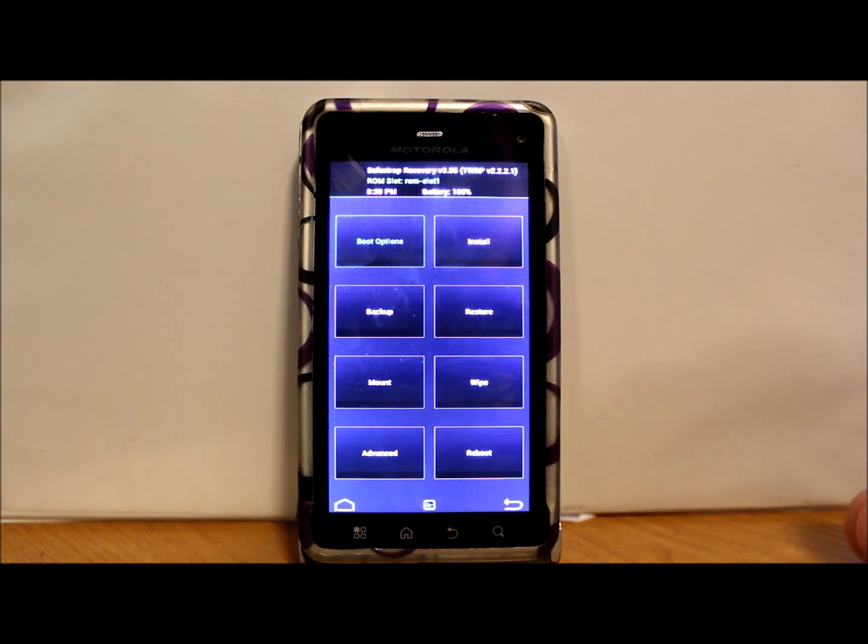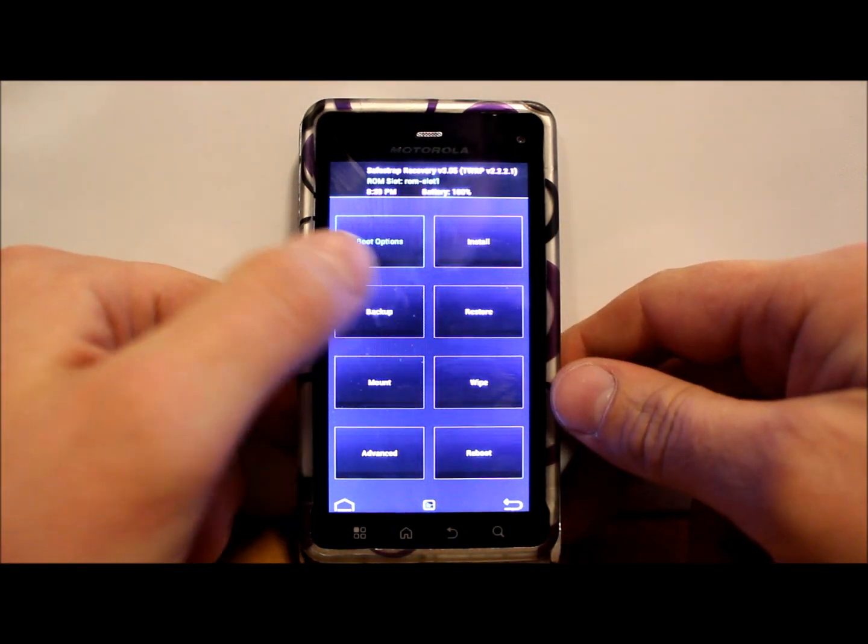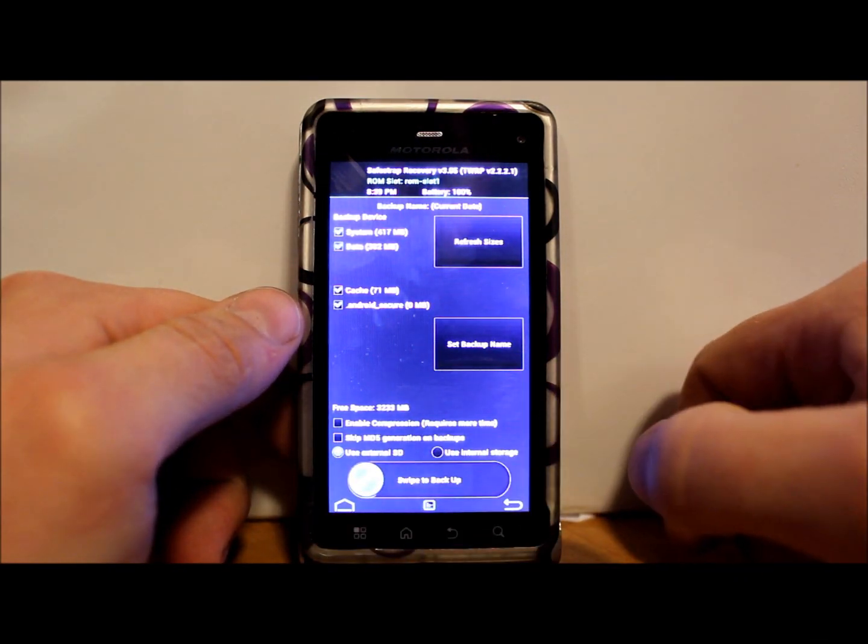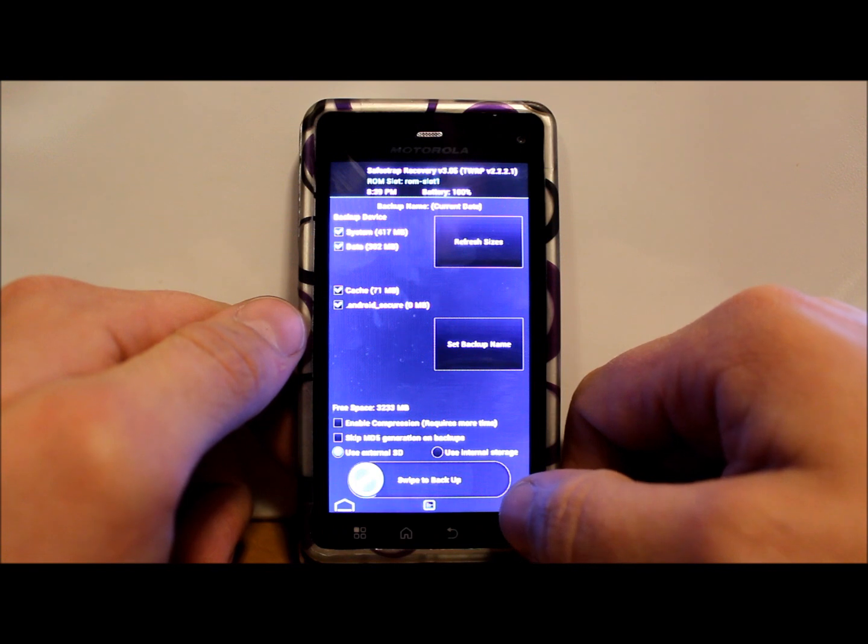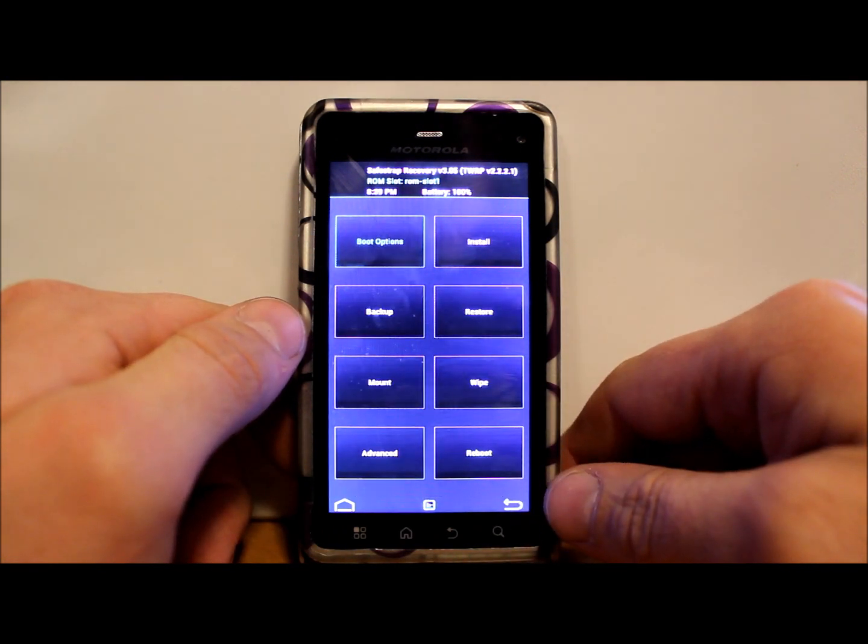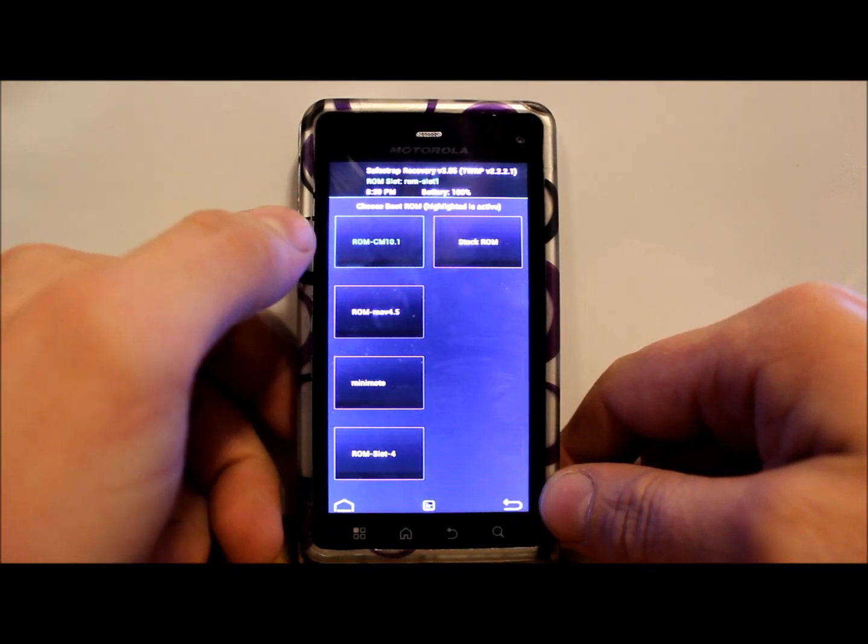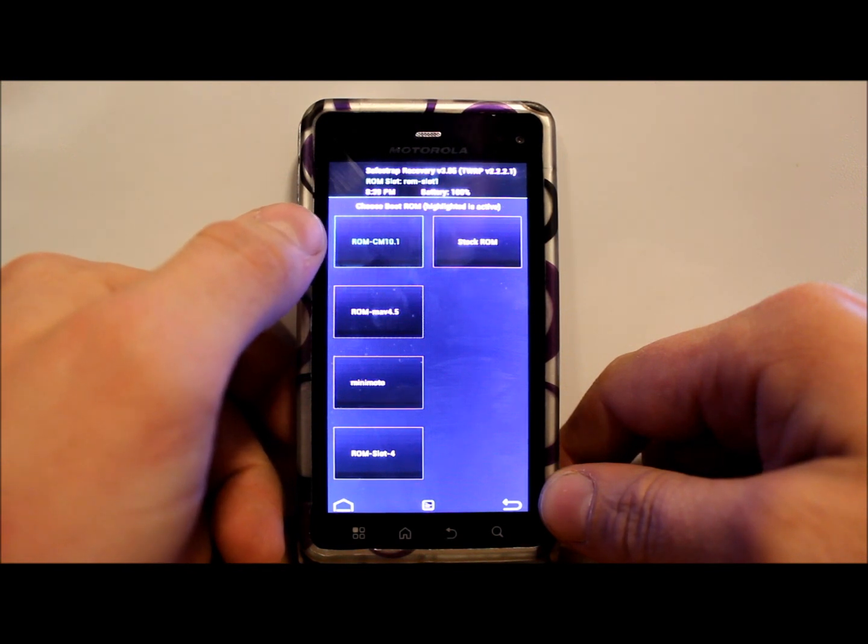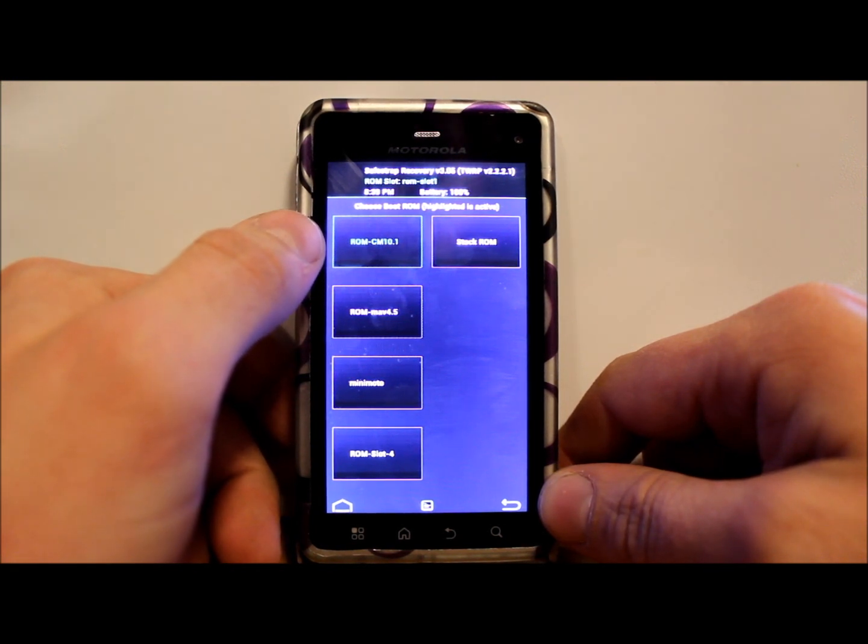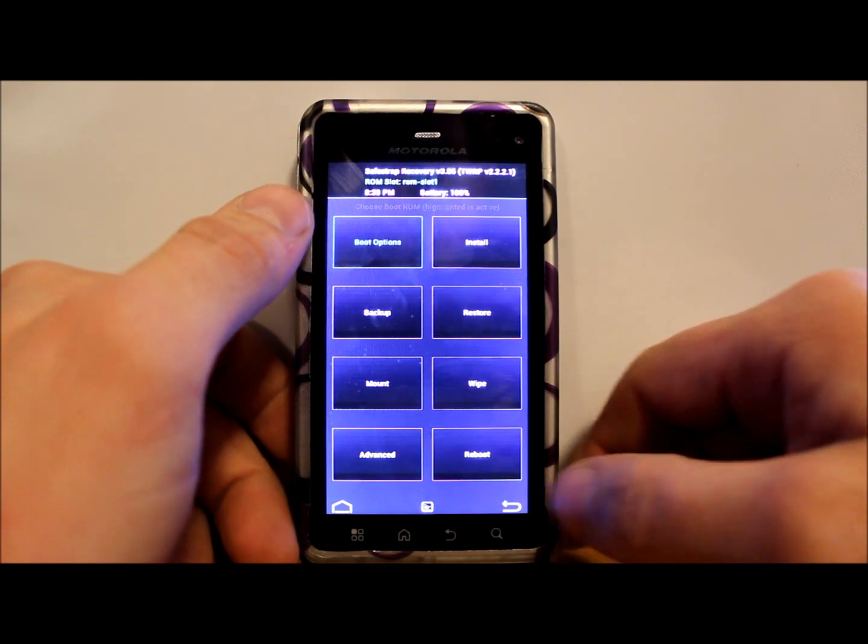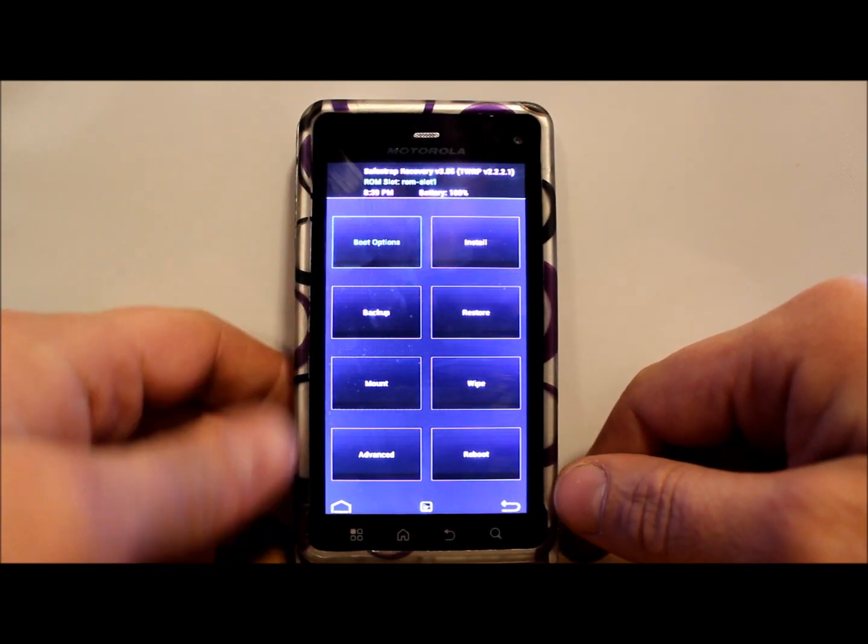First thing I would do is go ahead and make a backup if you haven't already. I just made one a little bit ago so I'm good, but make a backup. Then you're gonna go in here and make sure you're on ROM slot 1, which right here you can see I have marked as CM 10.1 and it says ROM slot 1, so it's highlighted.